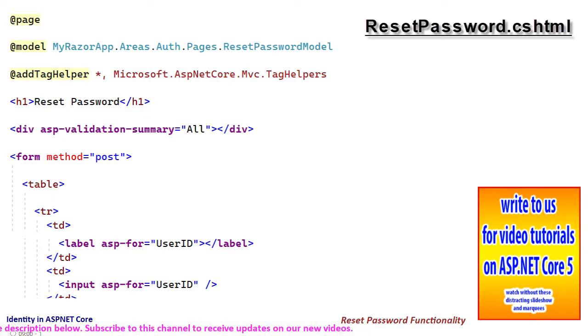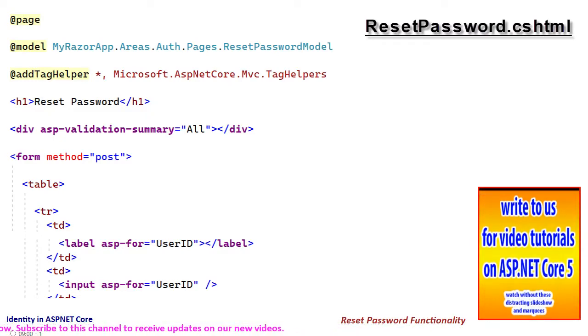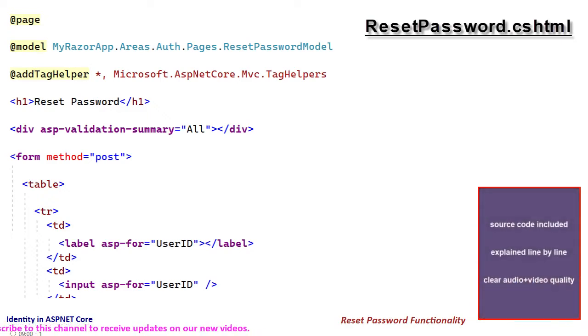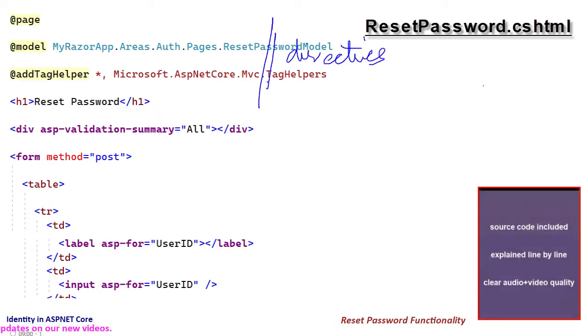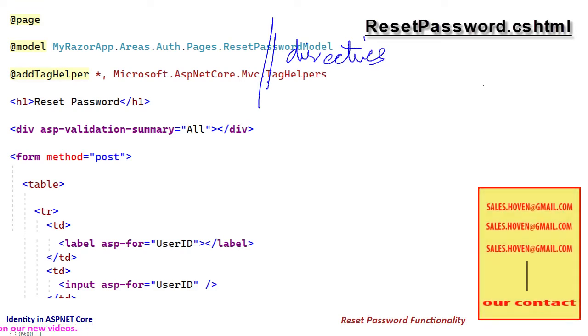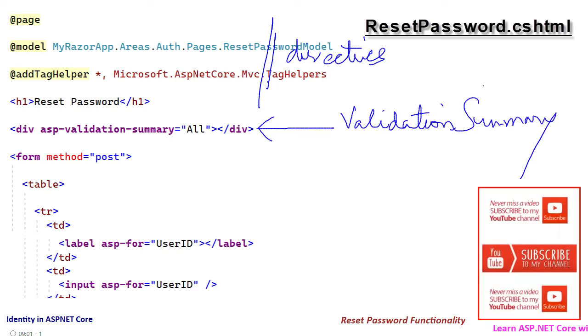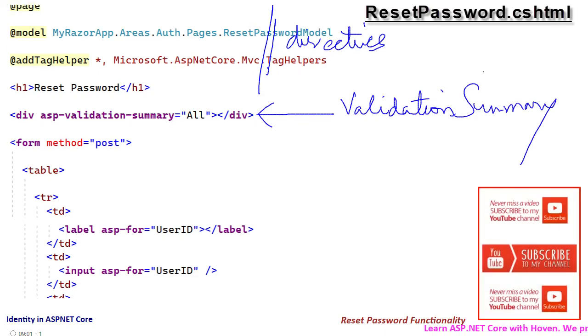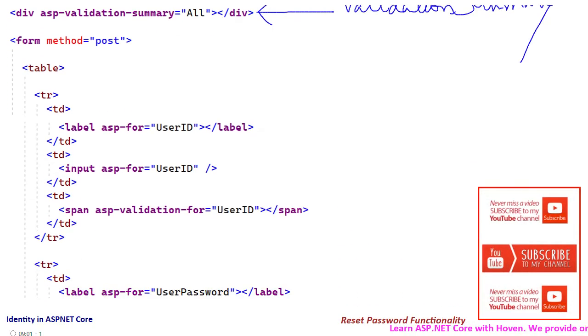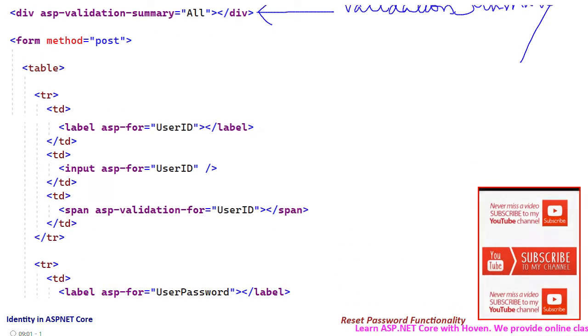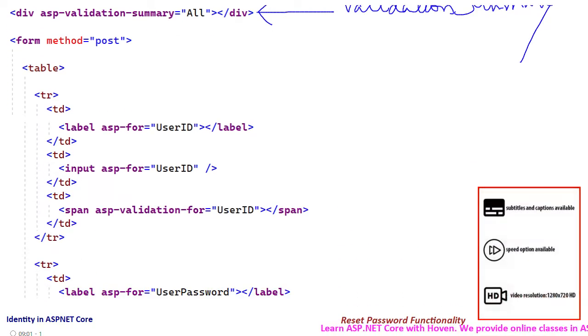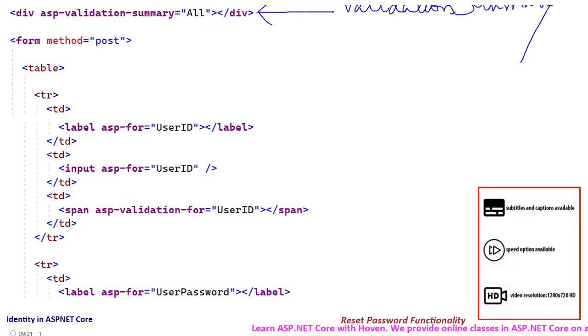Let us examine the markup. This is the markup for the reset password.cshtml file. First we have the directives for page, model, and add tag helper. Then we have a tag for presenting a validation summary. An HTML table has been used to create the form for resetting the password.